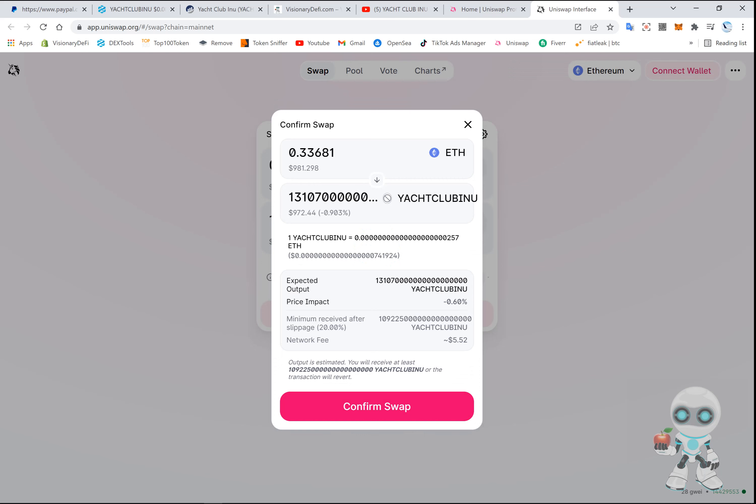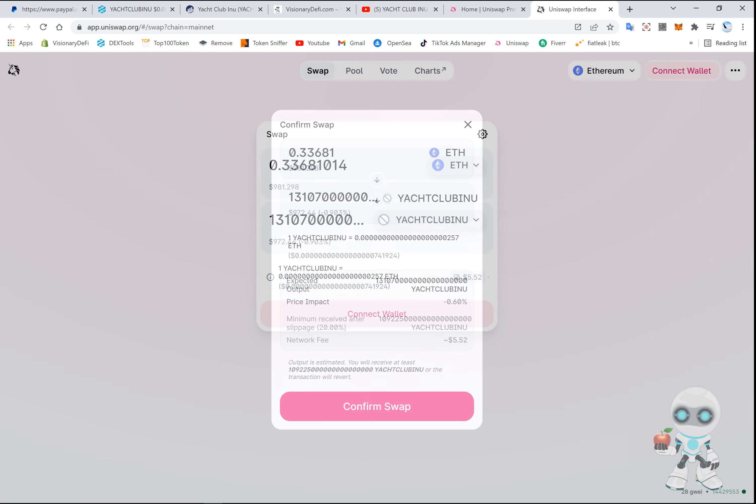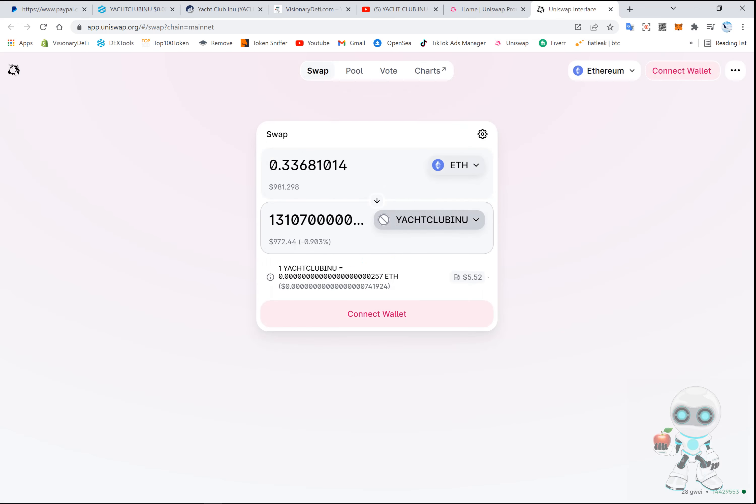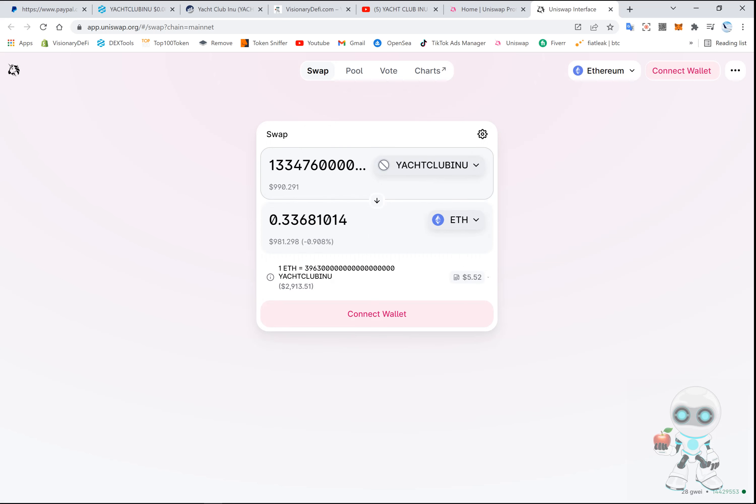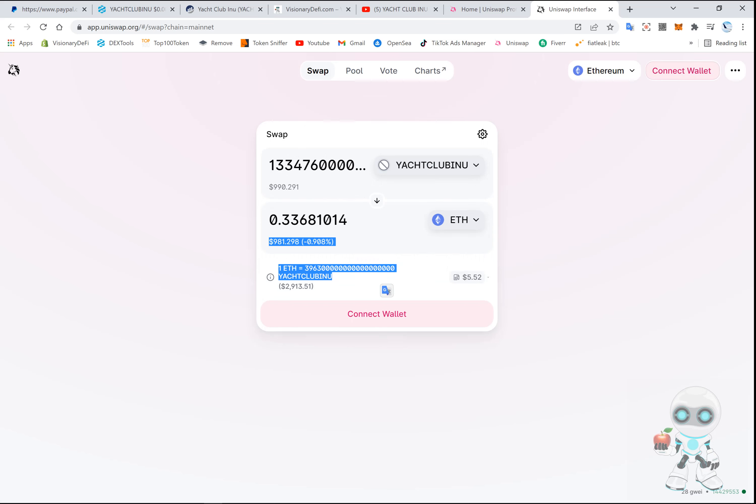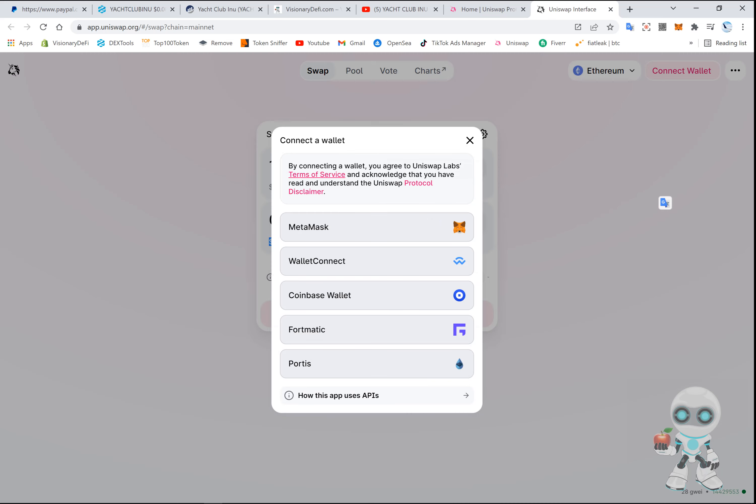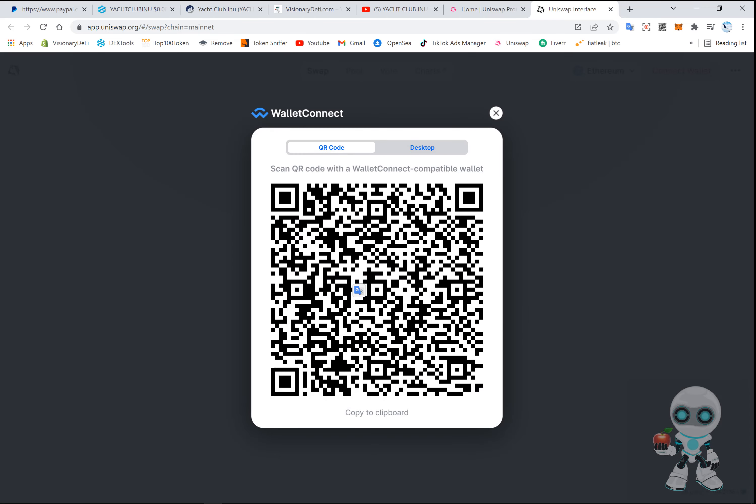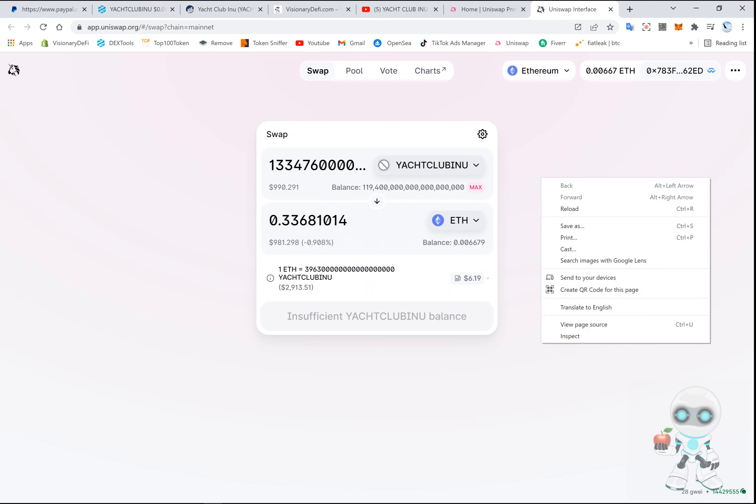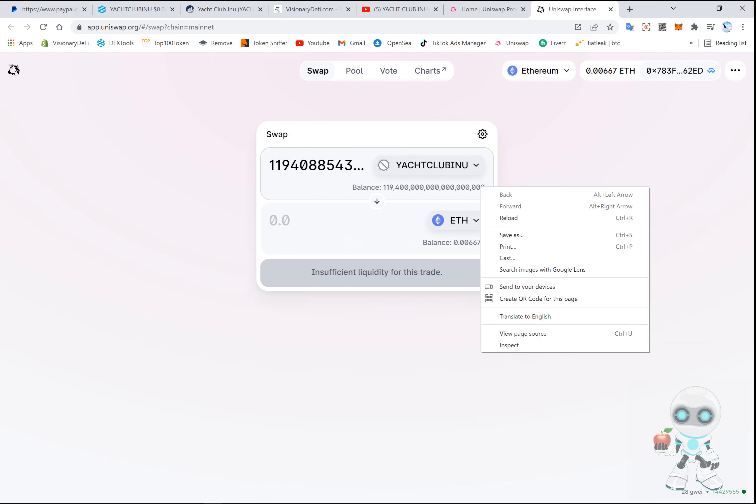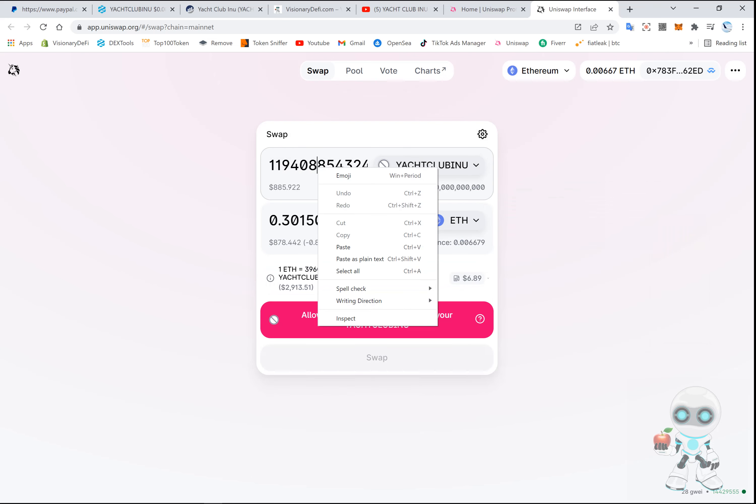Okay, I believe the transaction did go through guys, so let's see. Yeah, the transaction did go through.